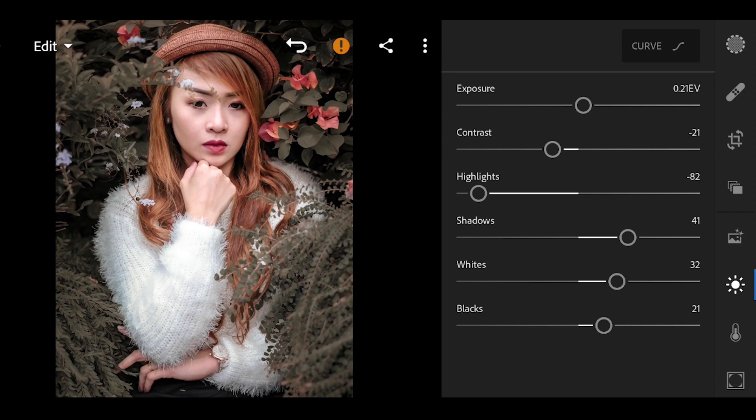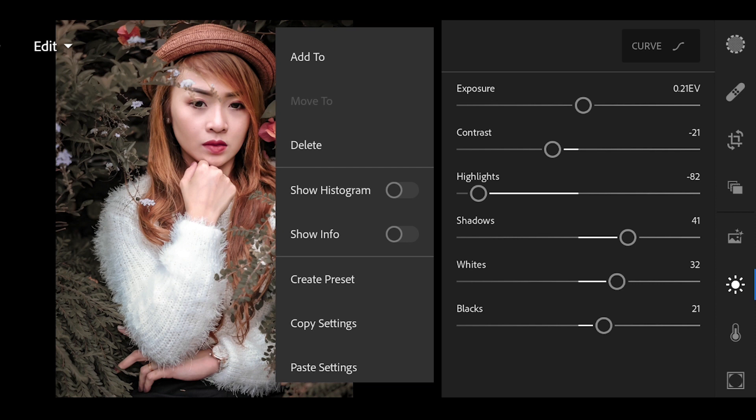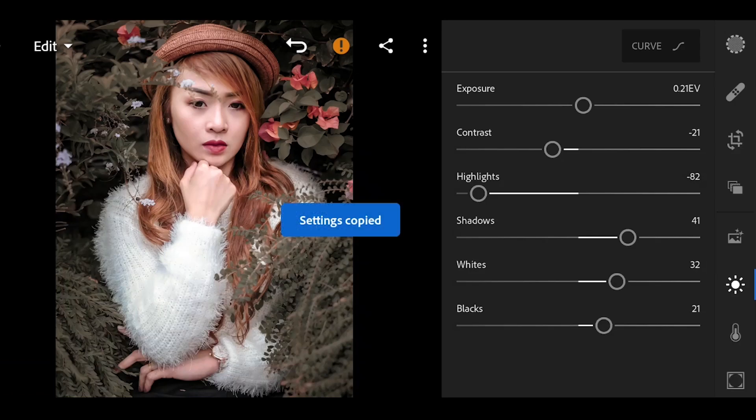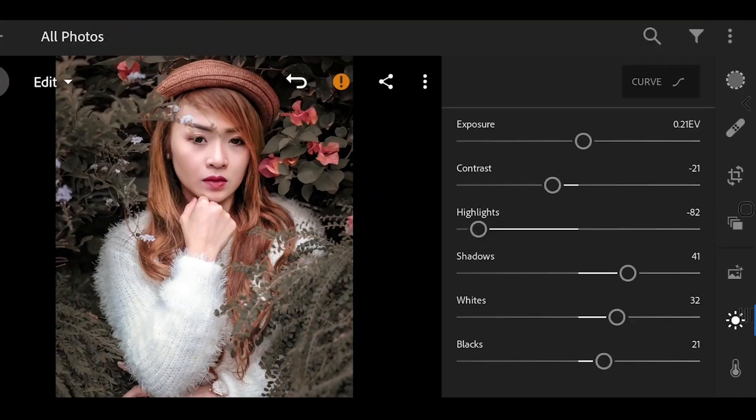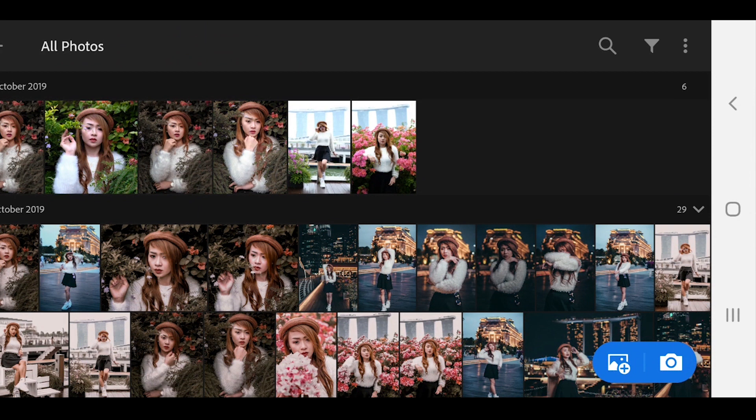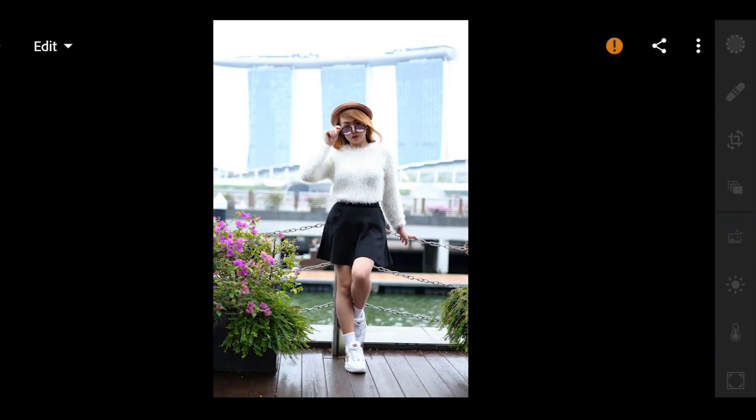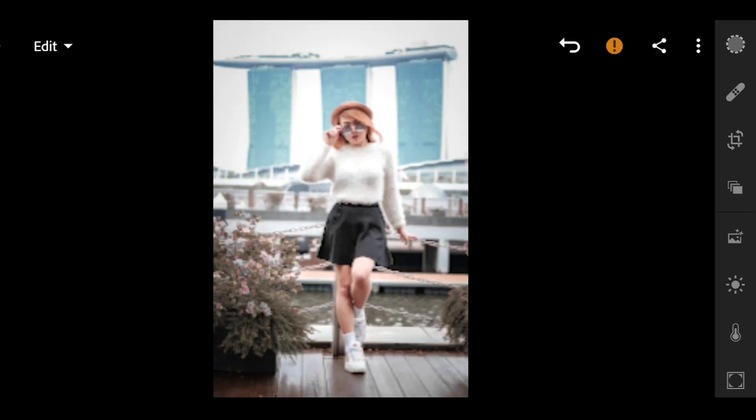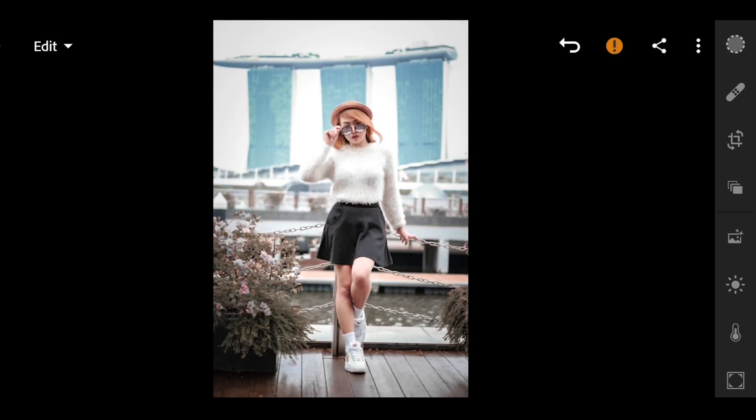Let's try it again to another photos. Click option, which is the 3 dots, copy settings, select check, and open another photo. Click option and paste settings. Voila! Instantly applied. You just have to make a little adjustment depending on your preferred look.